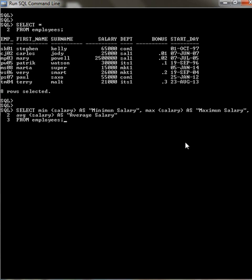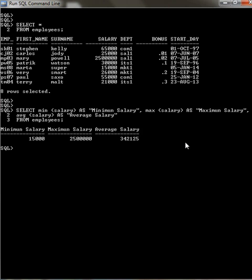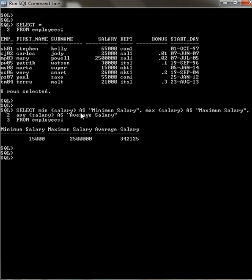Here we go. We've got minimum salary which is fifteen thousand, the maximum salary 2.5 million, and the average salary of the company.